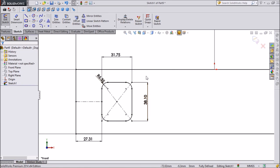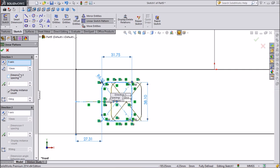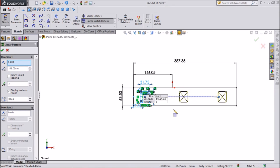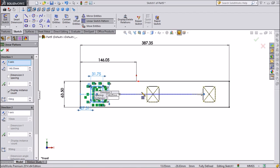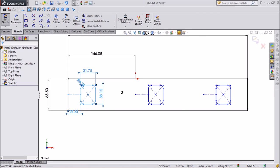Now select this rectangle and click on the linear sketch pattern. We want 3 patterns, so keep 3 numbers and keep distance 146.05 mm. These are our 3 patterns. Click OK.